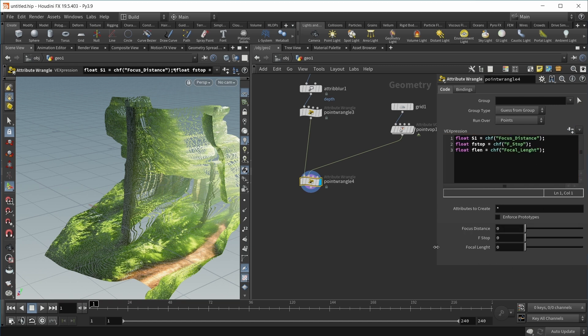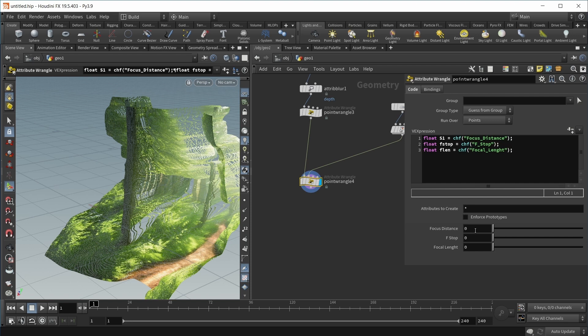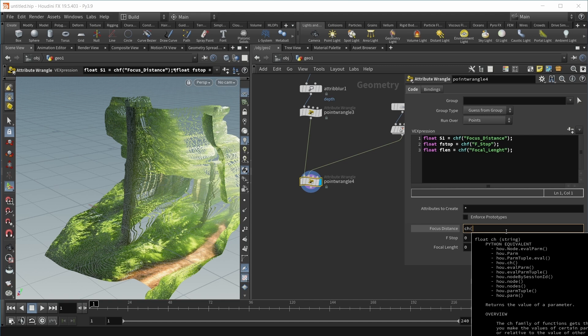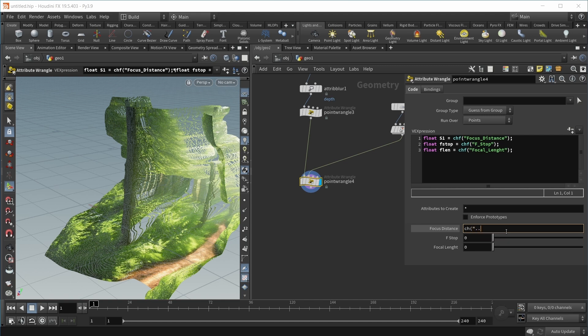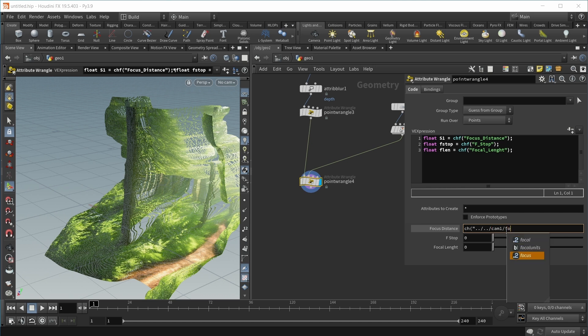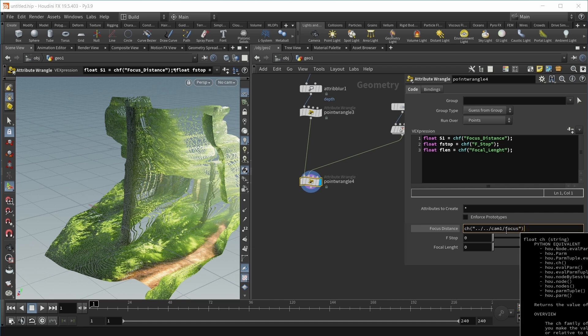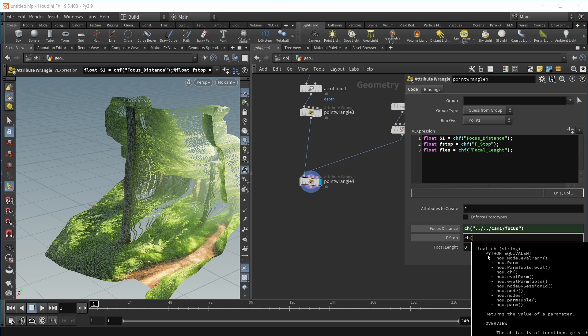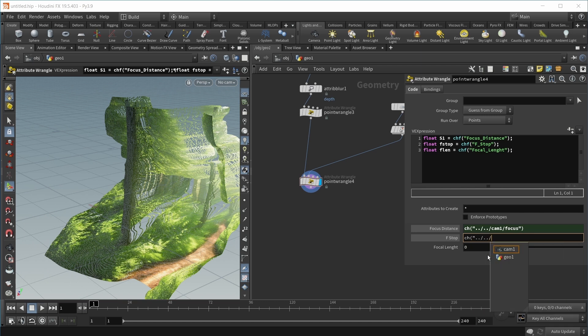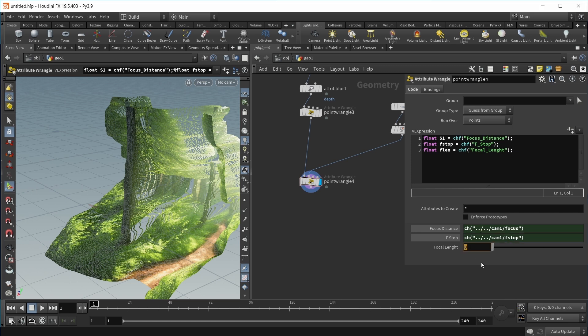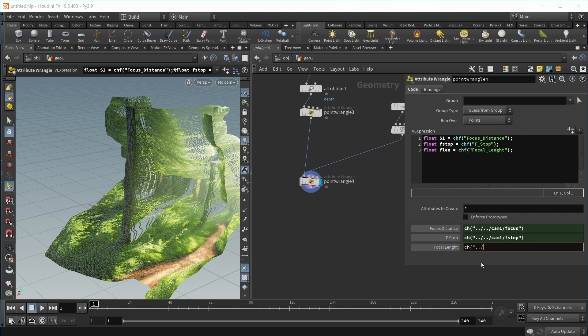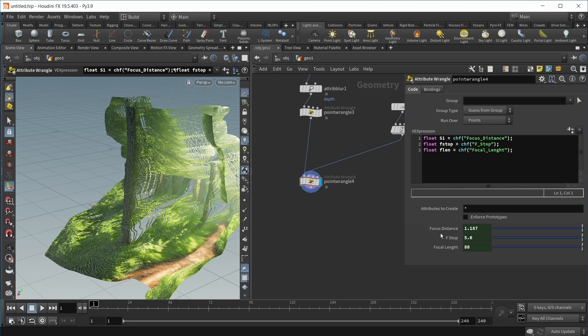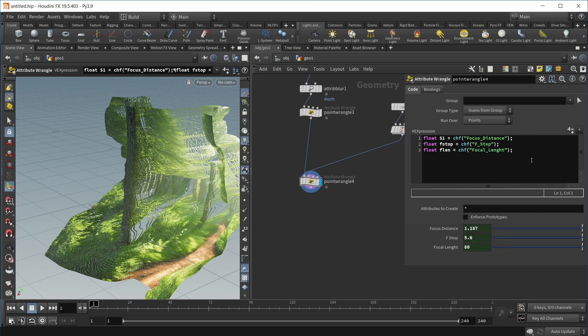Let's link all these values to the camera. Let's create our sliders first, and then create some relative references. For focus distance, I want to create a channel reference that jumps out of this node, out of the next node, jumps into cam one, and grabs the parameter called focus. Next for f-stop, let's grab the f-stop. And for focal length, a channel reference into cam one, and the parameter is called focal. These should be our correct values, which they are.